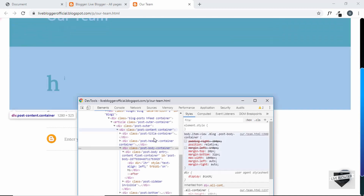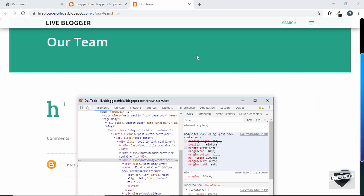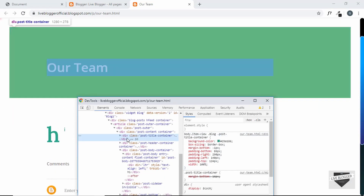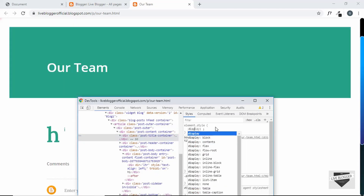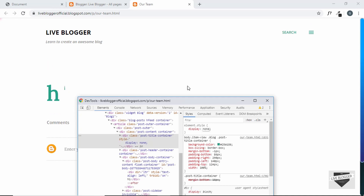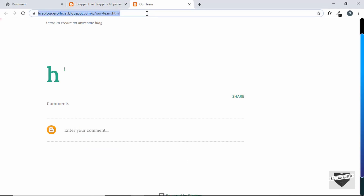We also need to hide the large page heading — targeting it and setting display none makes it disappear. These are the changes we need for this specific page. Let's copy the URL of this page and go to Theme, then click 'Edit HTML'.